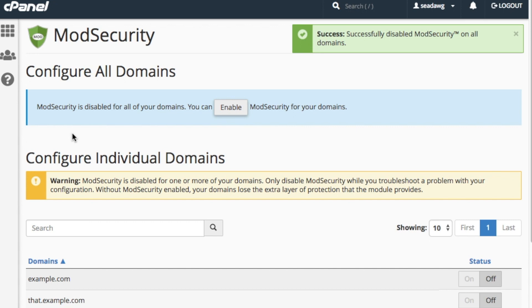Be really careful about disabling ModSecurity. When ModSecurity is disabled, your domains lose an extra layer of security, so we strongly recommend that you only disable ModSecurity when you troubleshoot a configuration issue on your account.